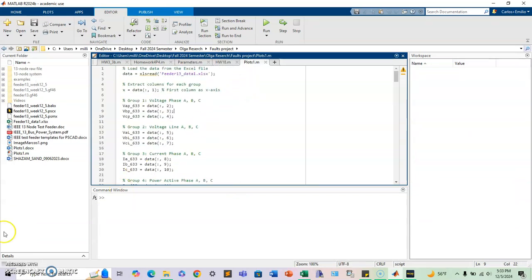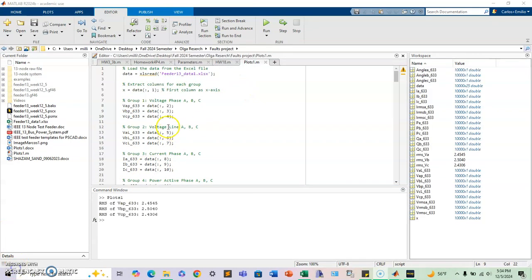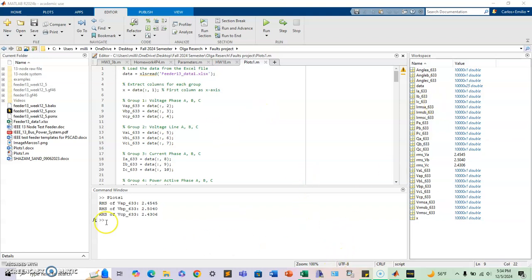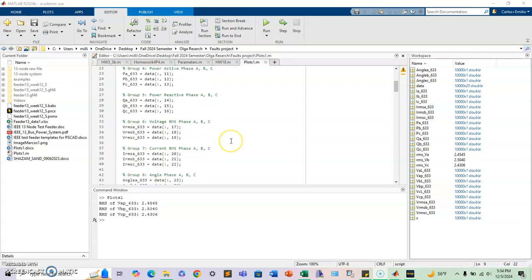So give me one second while I run. But what's nice about this is you have already your data, and you have one array for each of the columns that we had in Excel. And now you can actually plot it.